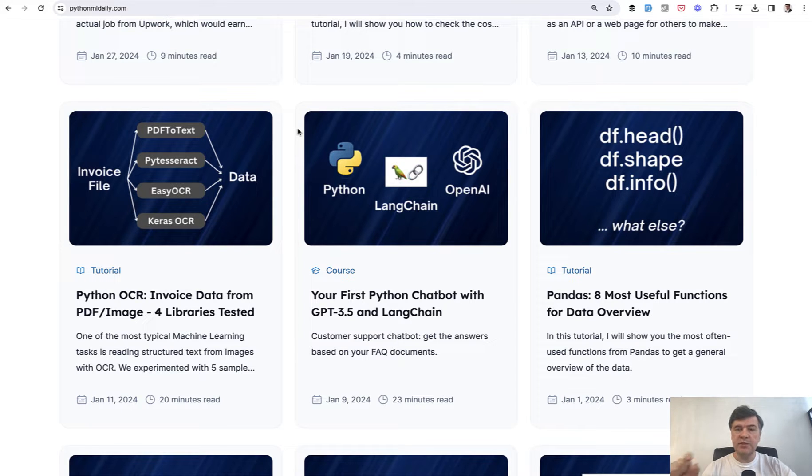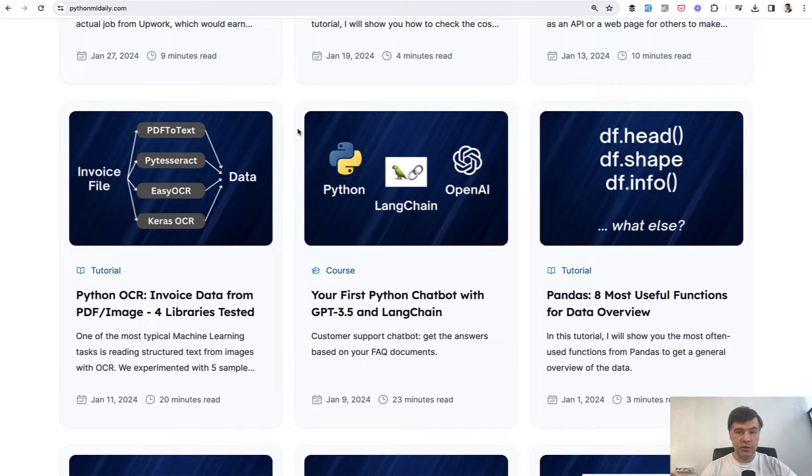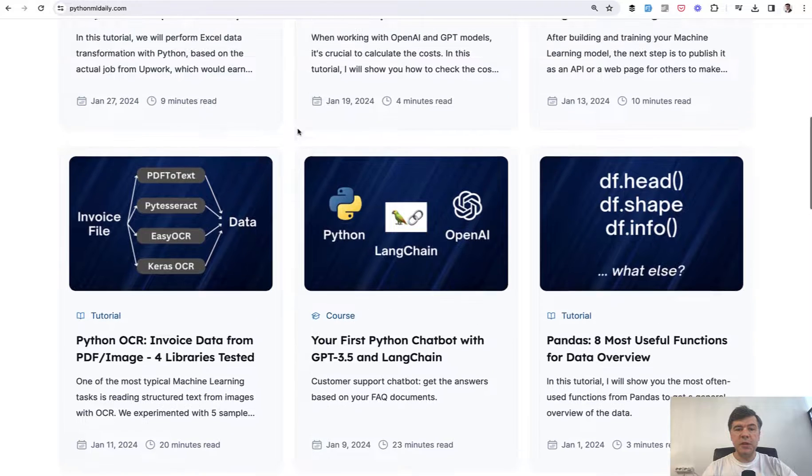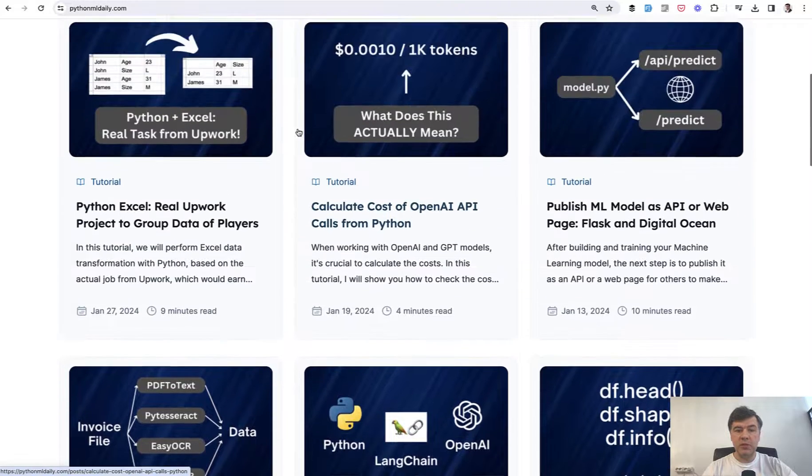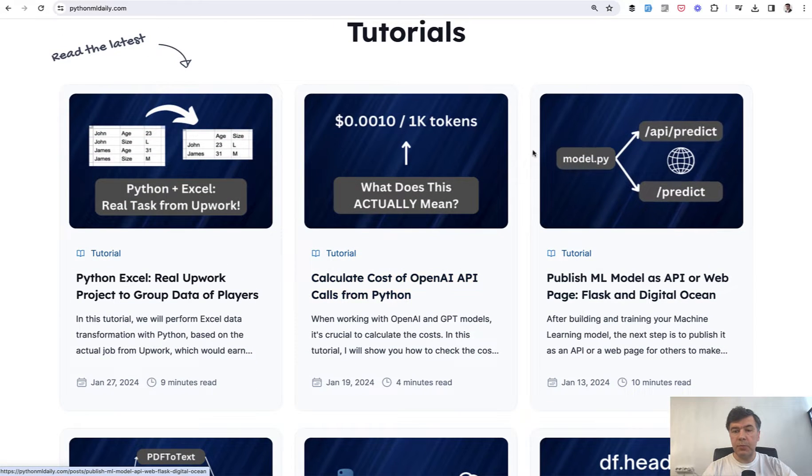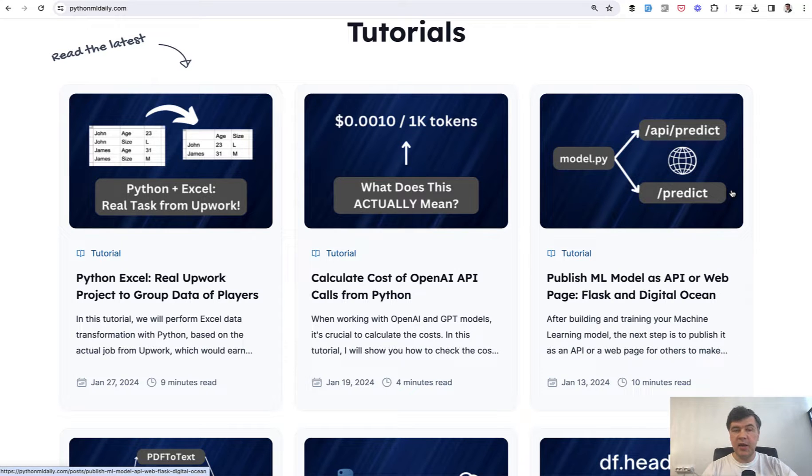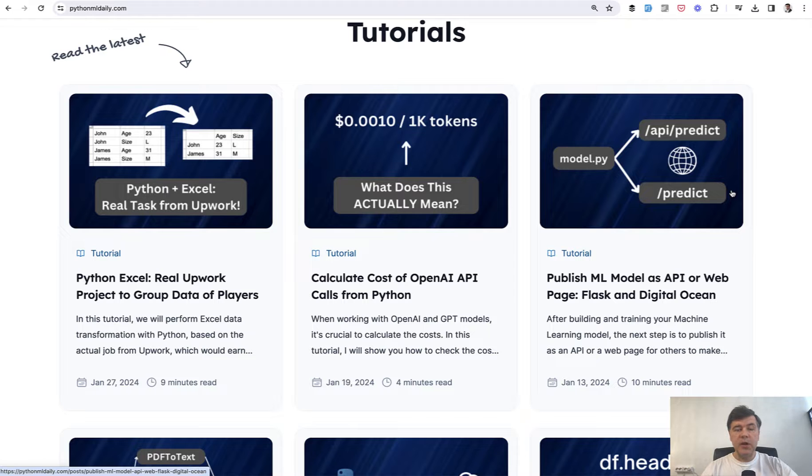But this was just a local chatbot without publishing it to the cloud for someone to use. And then some time later we published a separate tutorial about publishing any machine learning model as API with Flask and deploy that to DigitalOcean for example.